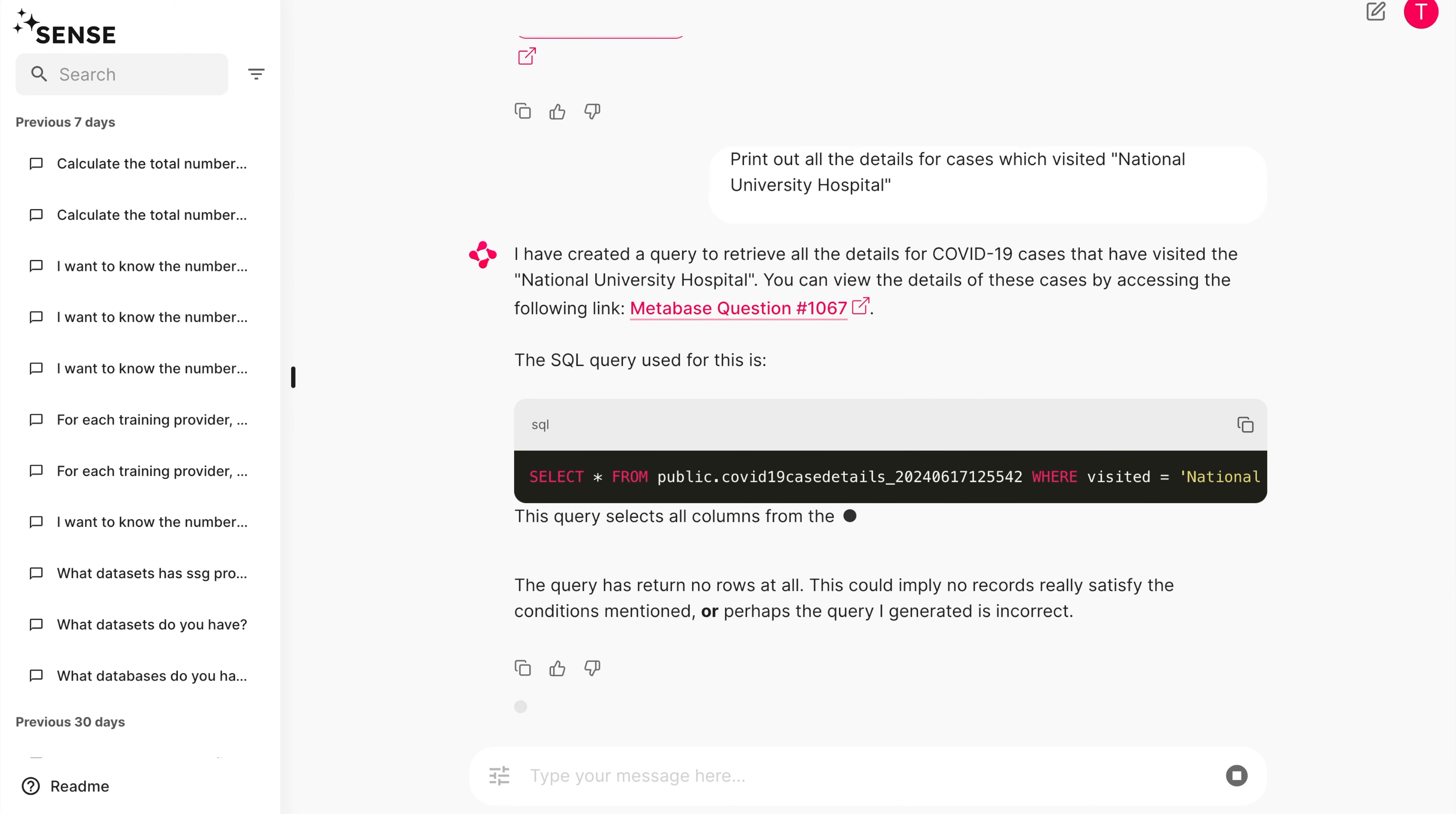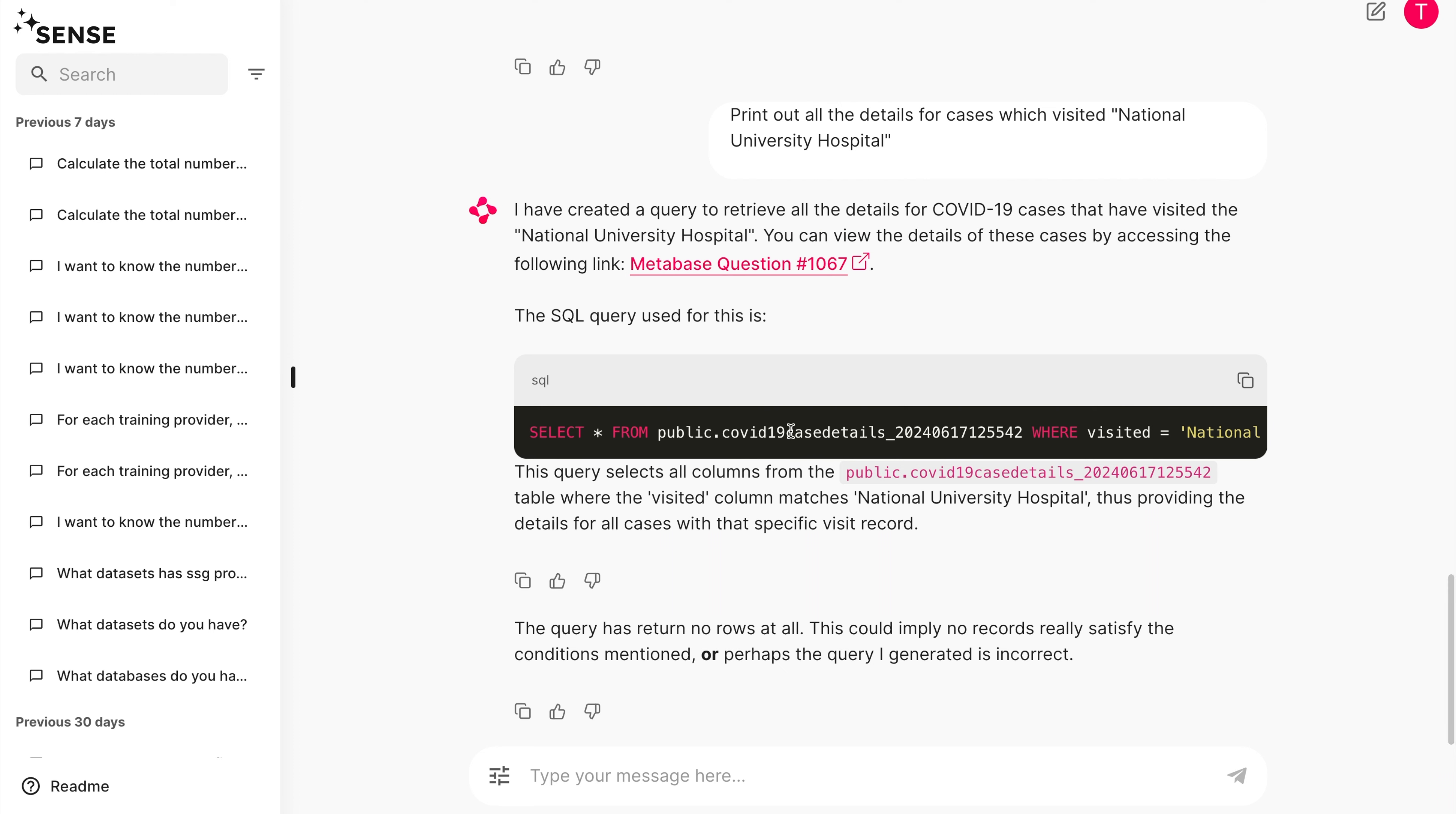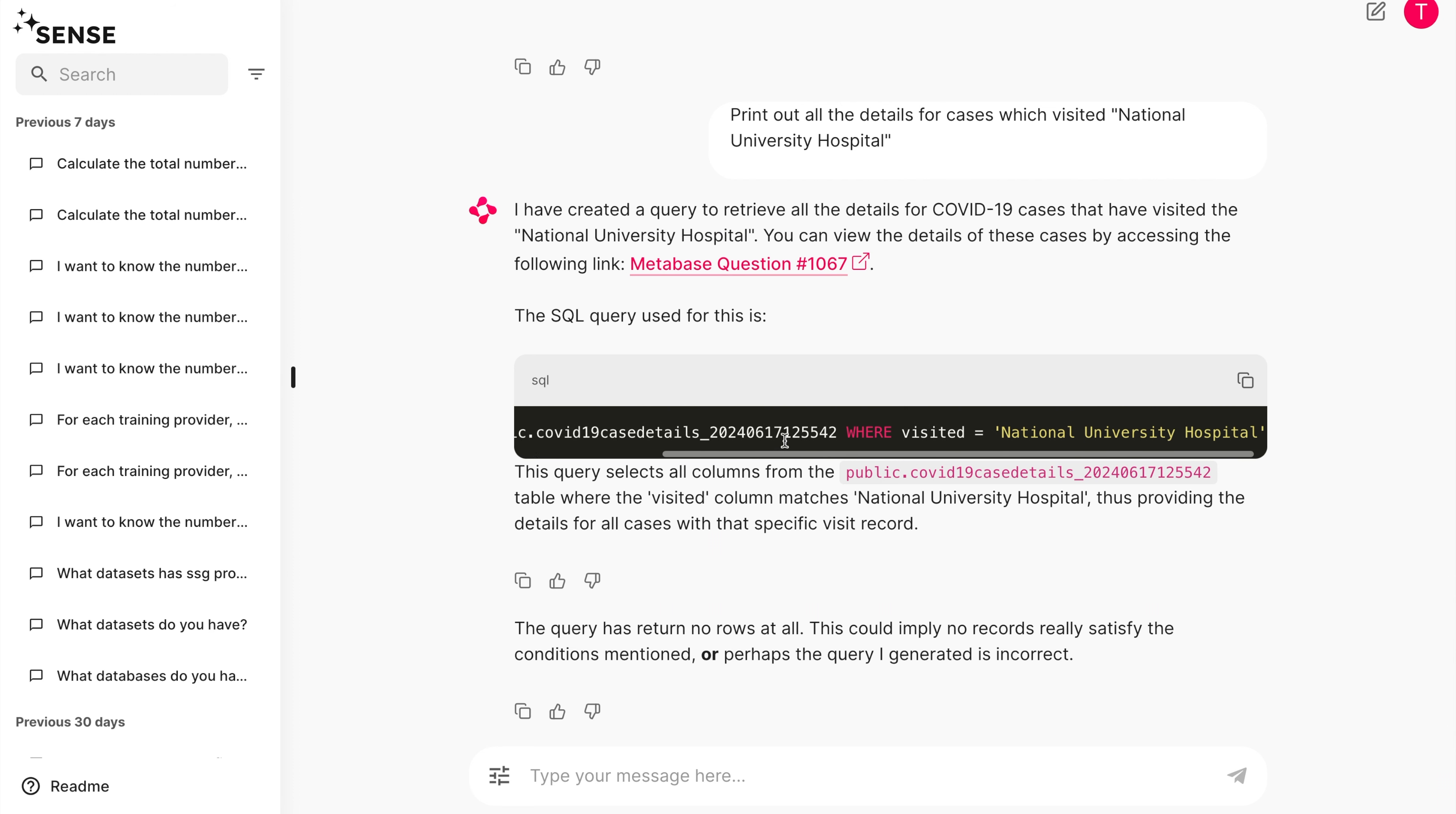Notice how the SQL code used the filter condition Visited equals National University Hospital. We should question, does the data field Visited exist?